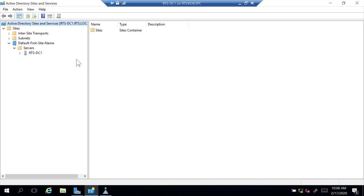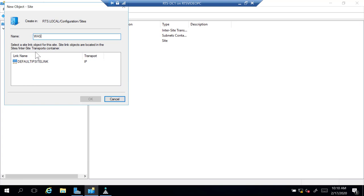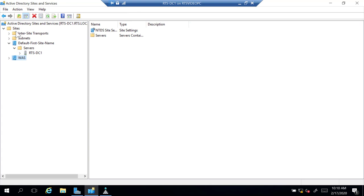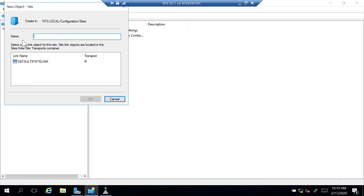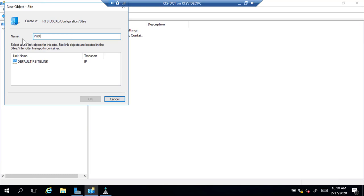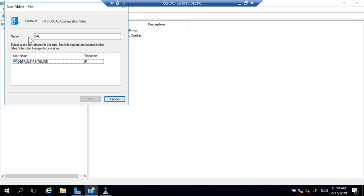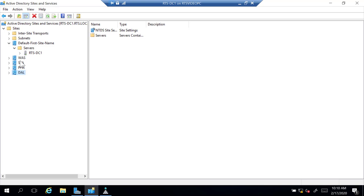The first thing I need to do is create some sites. I'll right-click the Sites folder and create a new site. I'll name my first site WAS for Washington, click the Default IP Site Link, and click OK. I'll also create a new site for Seattle, one for PHX for Phoenix, and one for Dallas — giving me the four sites that correspond to the graphic we used.